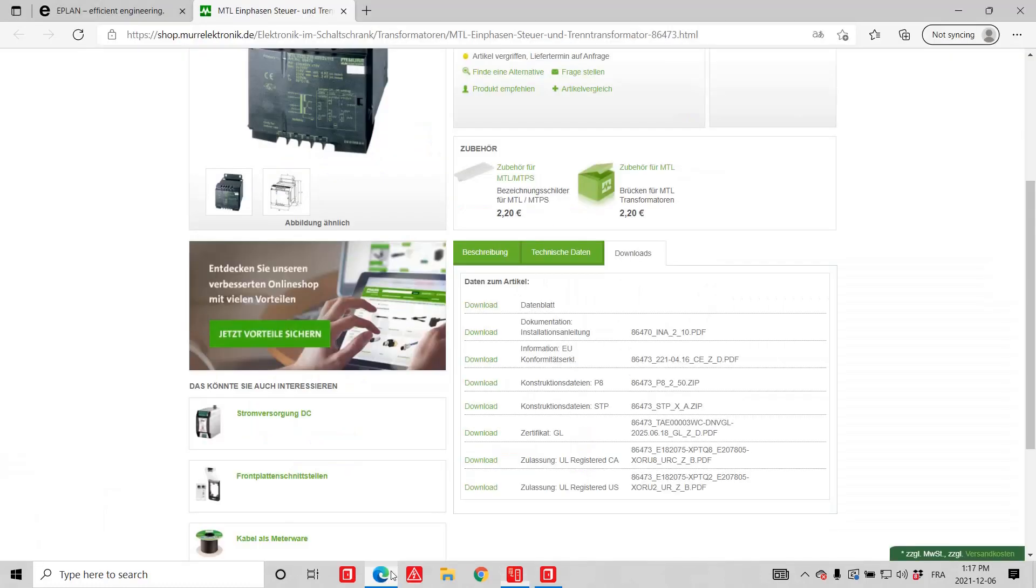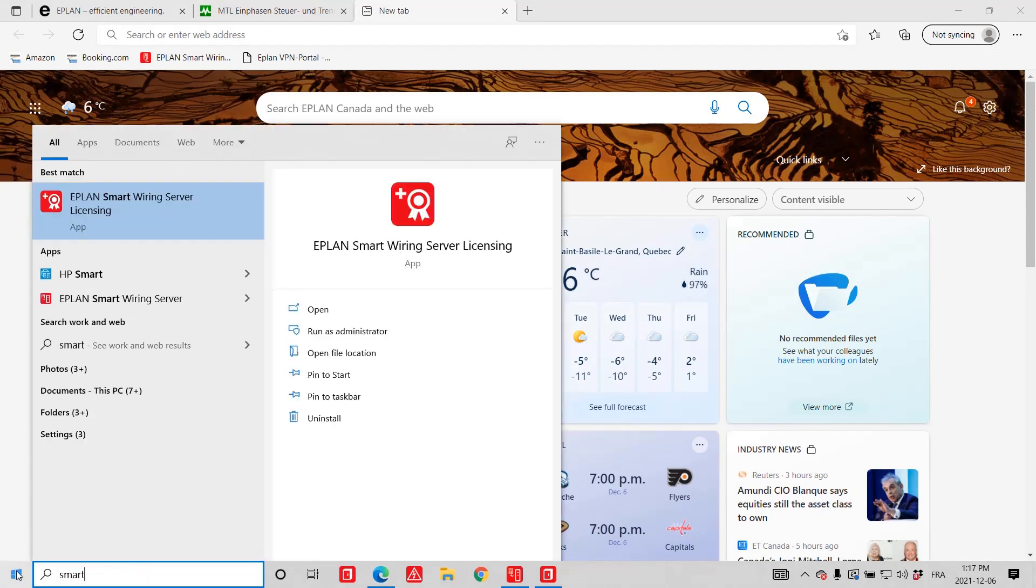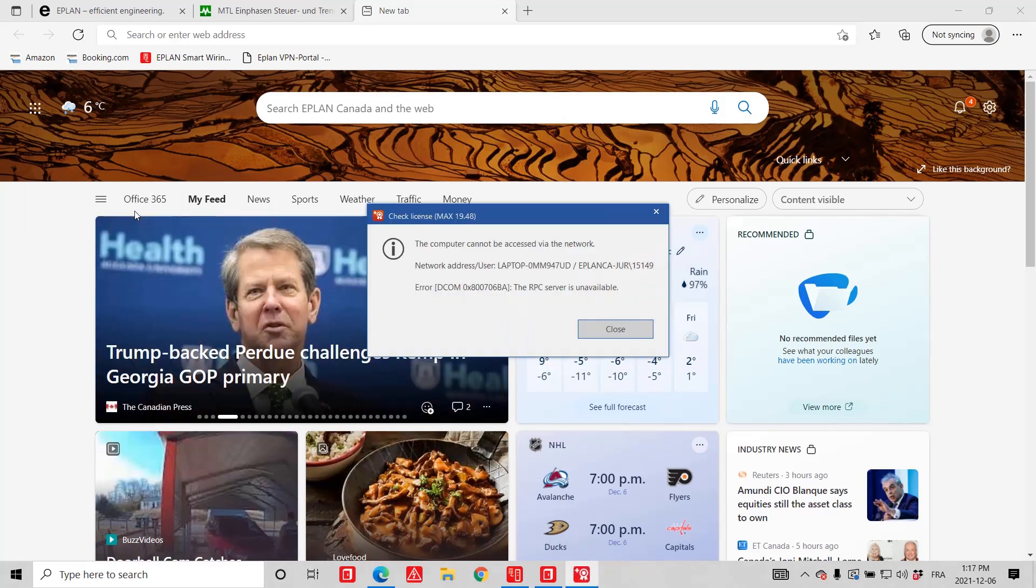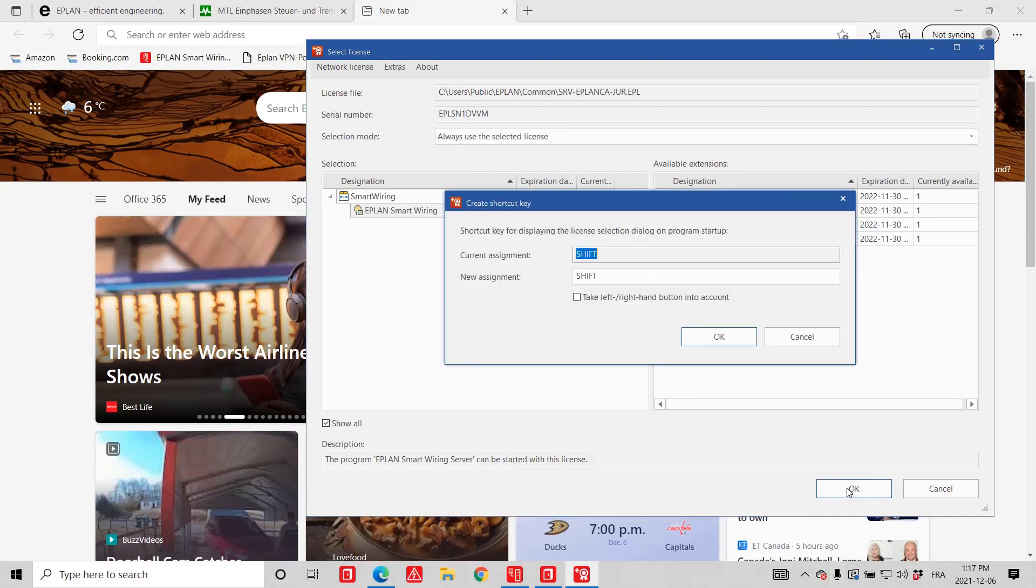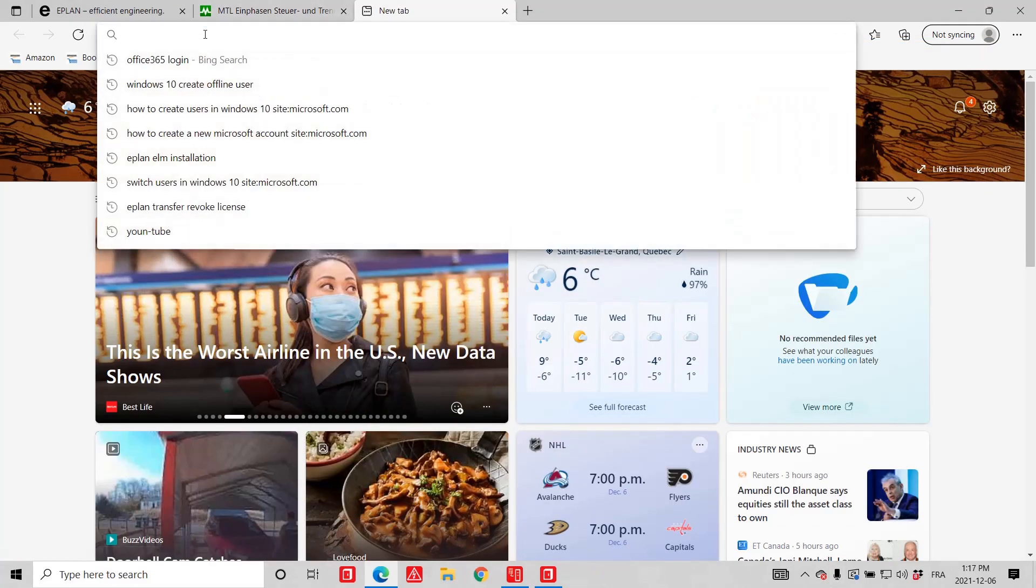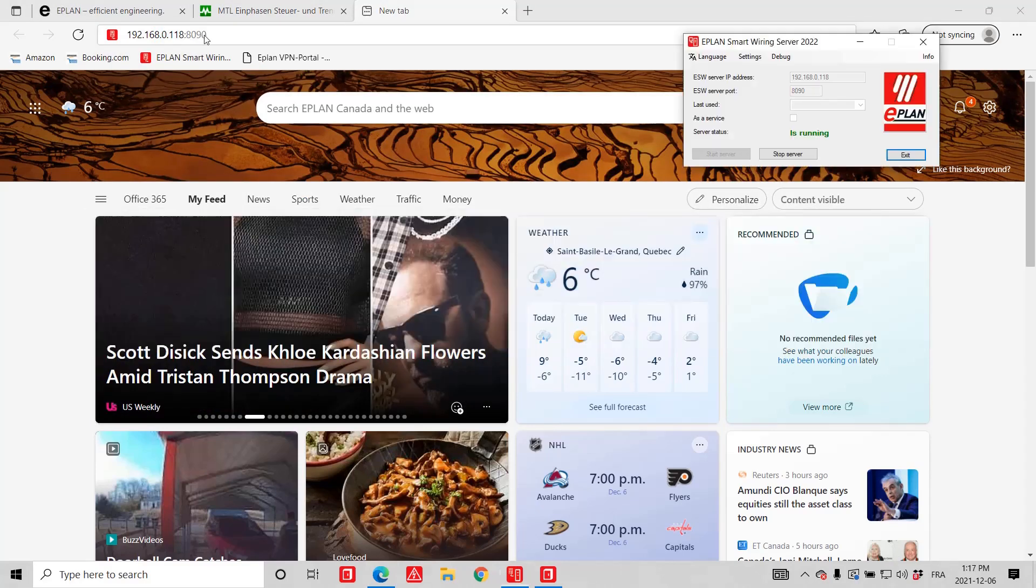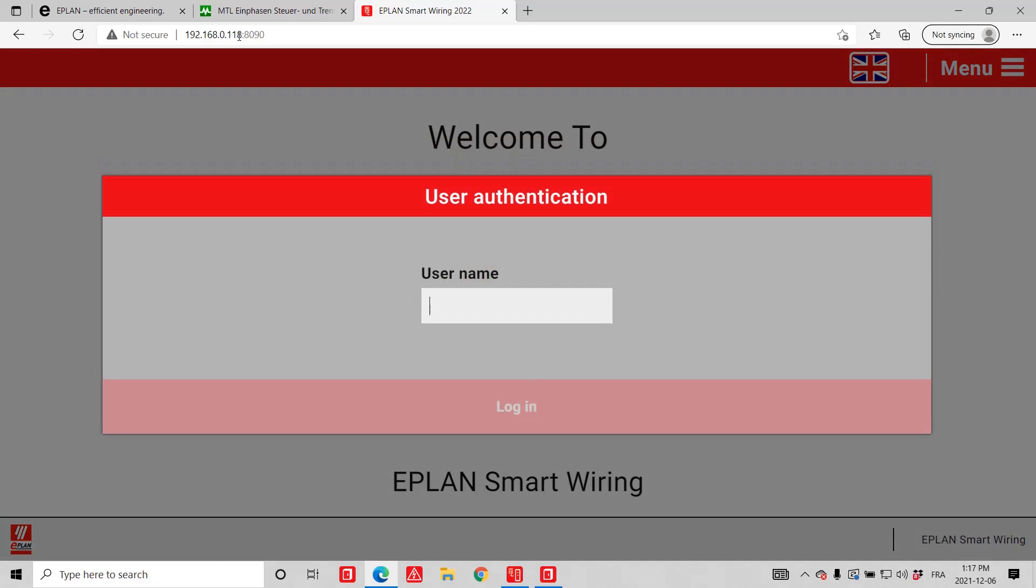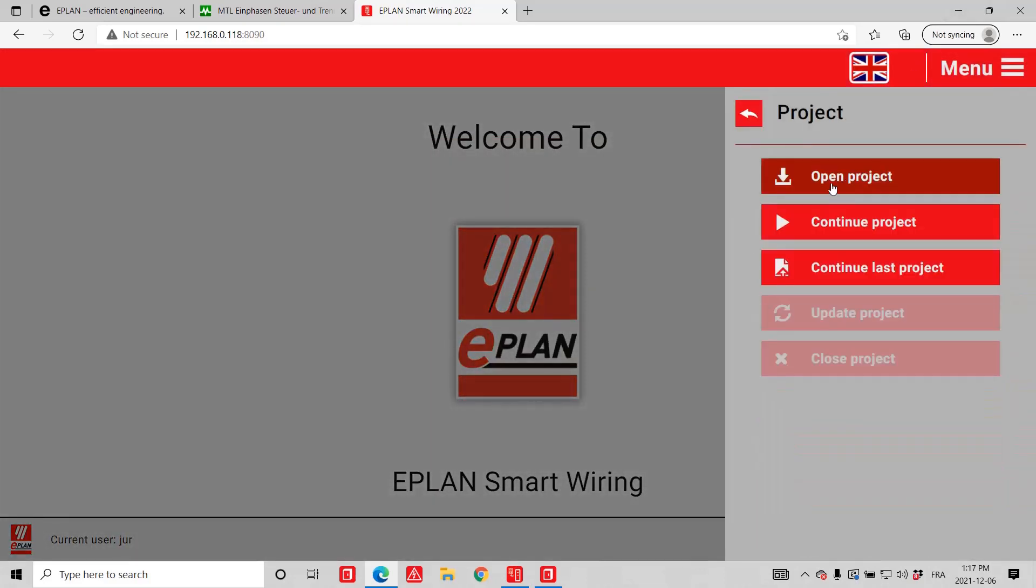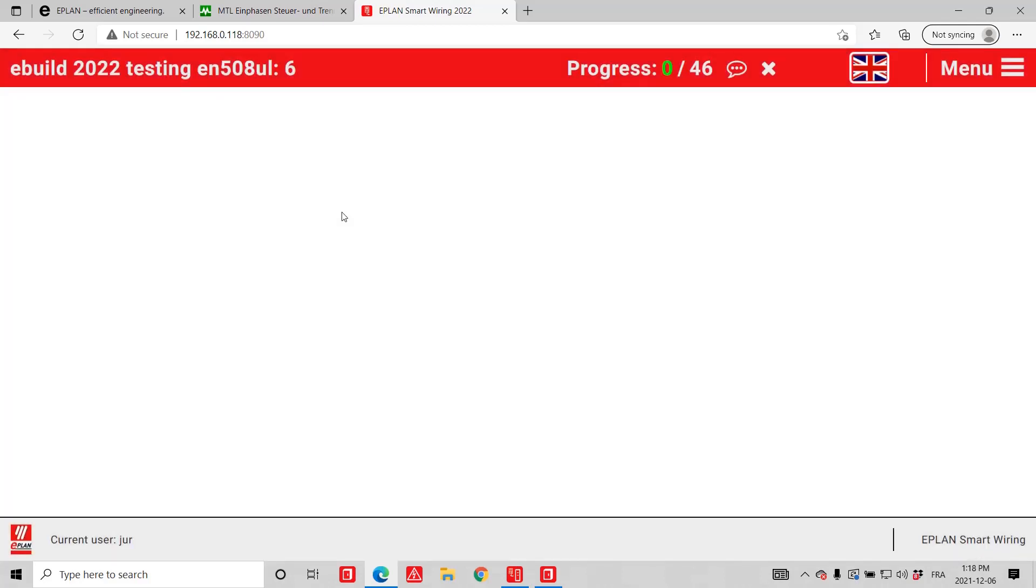That means that now inside my ePlan smart wiring, I can start it. How do I start ePlan smart wiring? The first thing I have to do is check if I have my licensing running. So quickly, I'll do a licensing check. The license that I need to use is this one here. I'll always use this selected license. And then here, all I have to do is type in the exact server name that I have. This is the server name right on the top right hand side. I'm going to start this. You can see here welcome my name. And let's start the project. I'm going to start this eBuild project here.